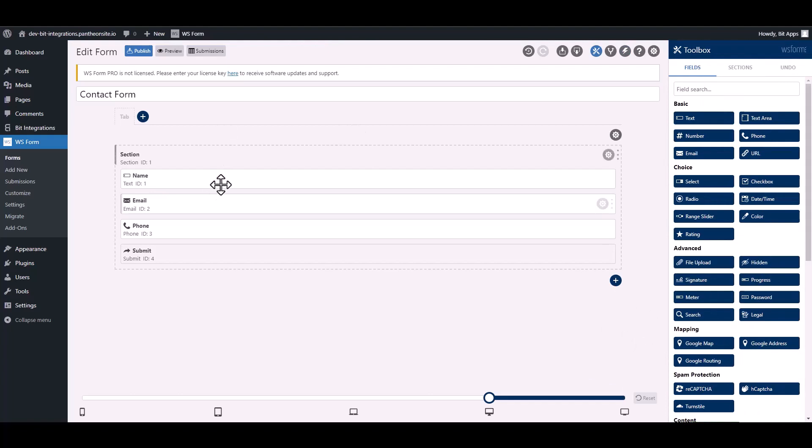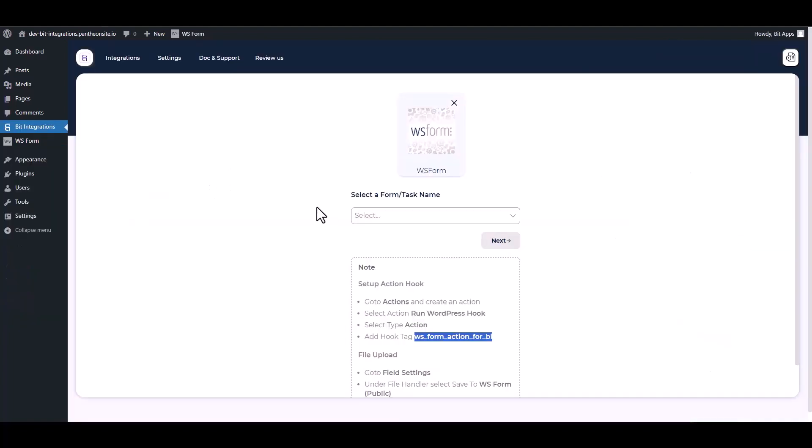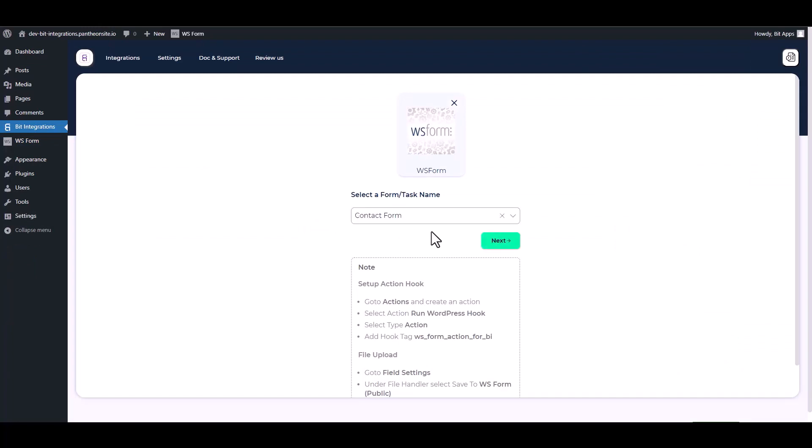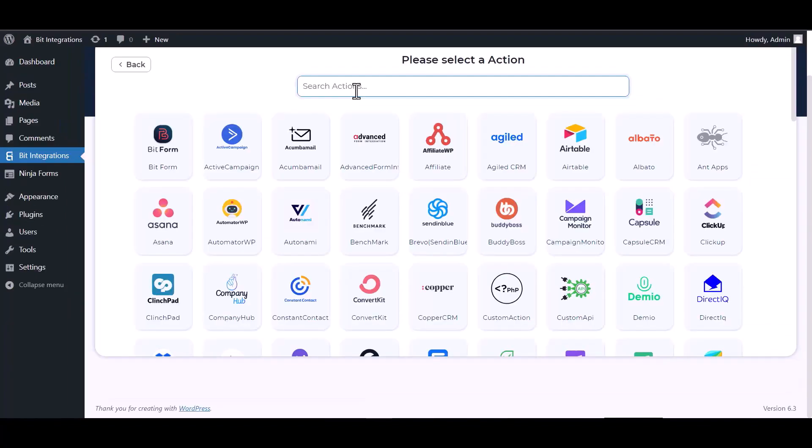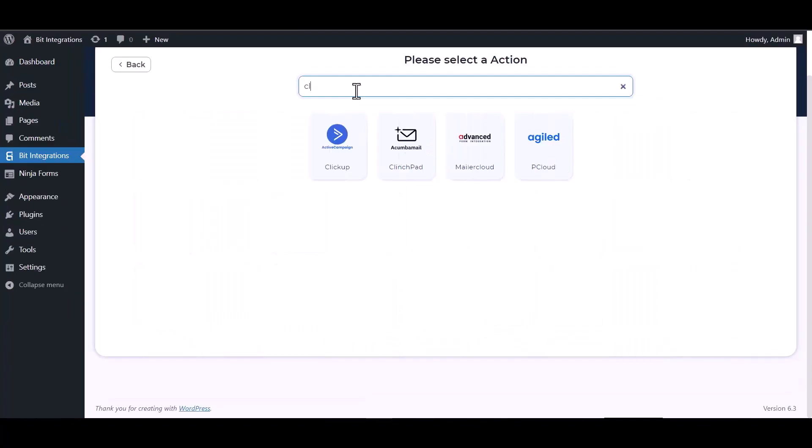Now go to your integration site and choose a form. Next, now search and select action ClickUp.